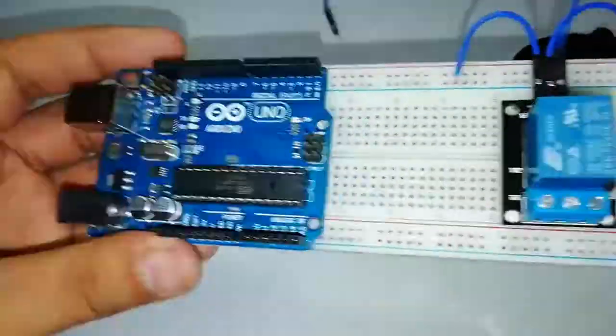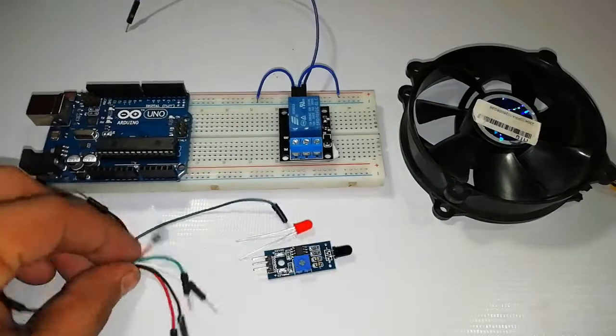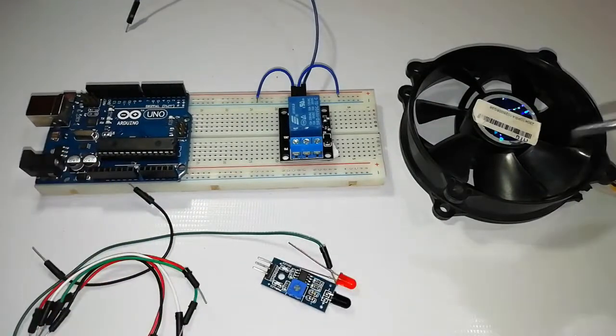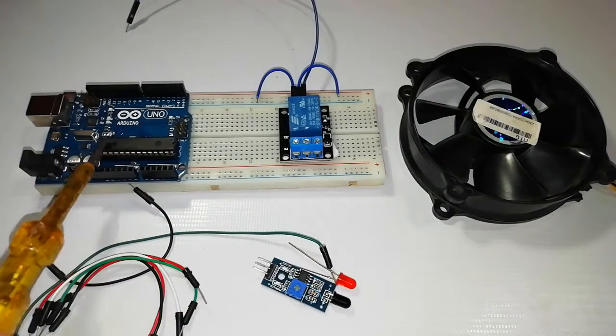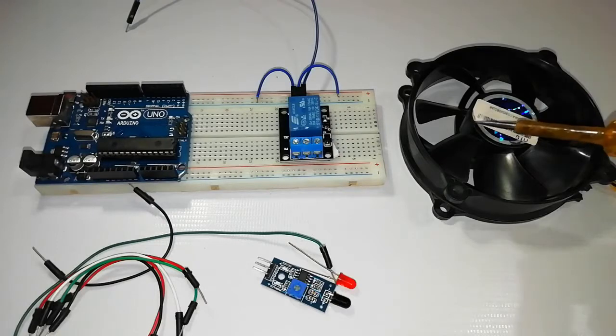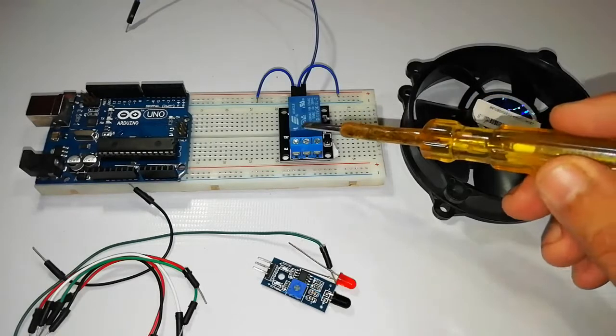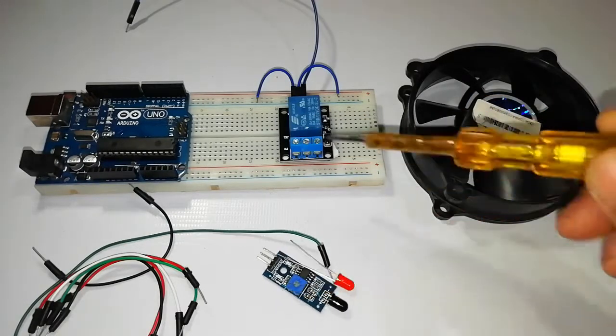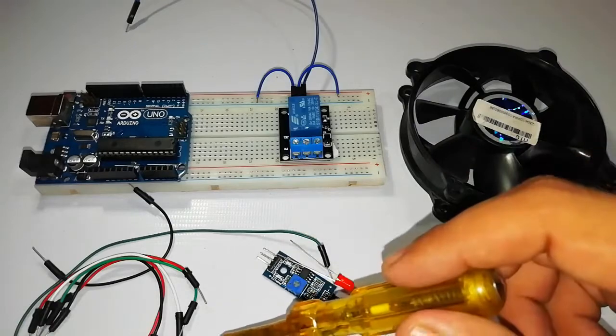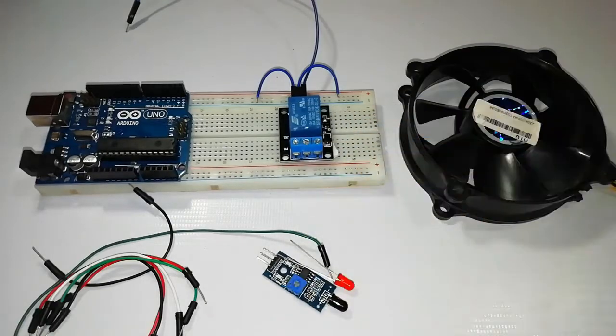Here are the components required for this project. First, you will need Arduino Uno, 12-volt DC fan, relay module, flame sensor, LED, a breadboard, and a few jumper wires.